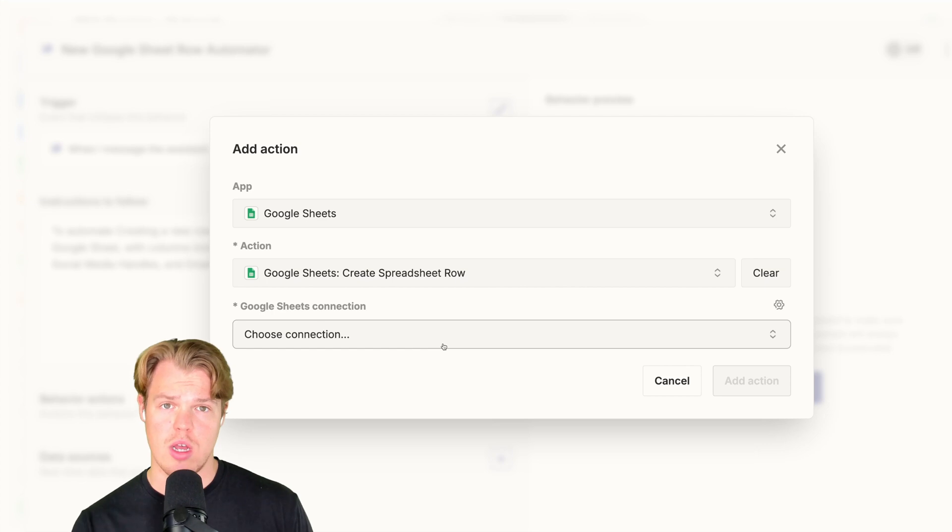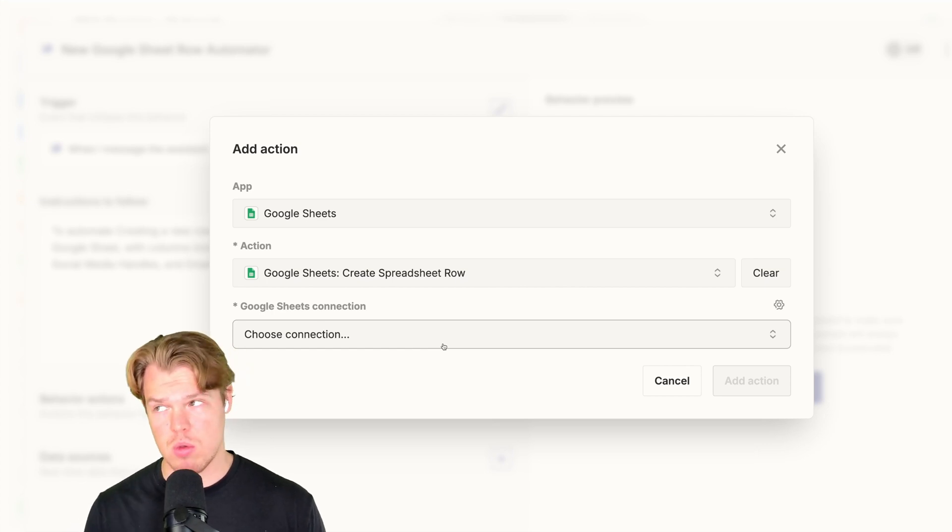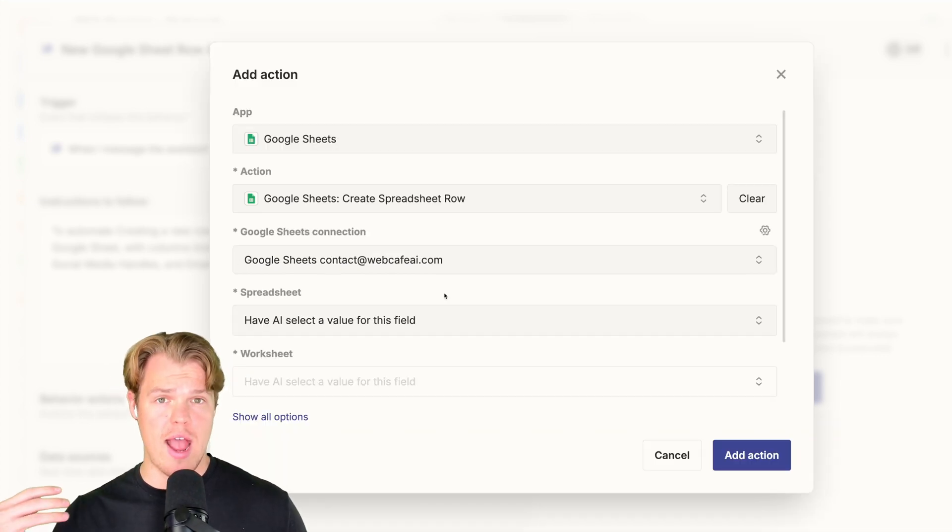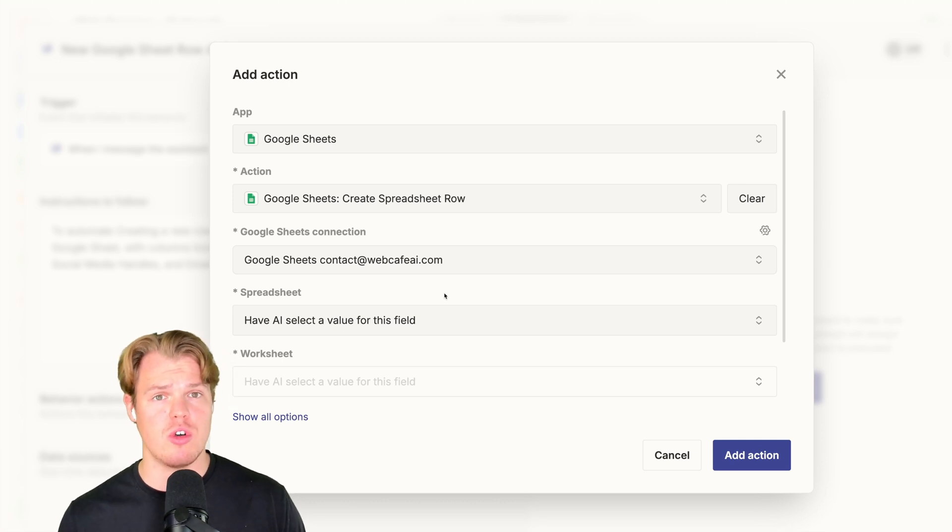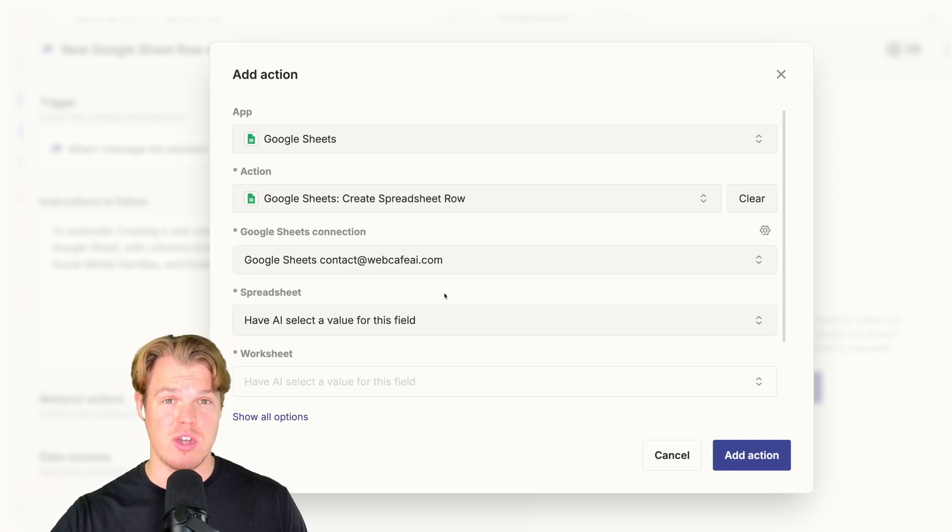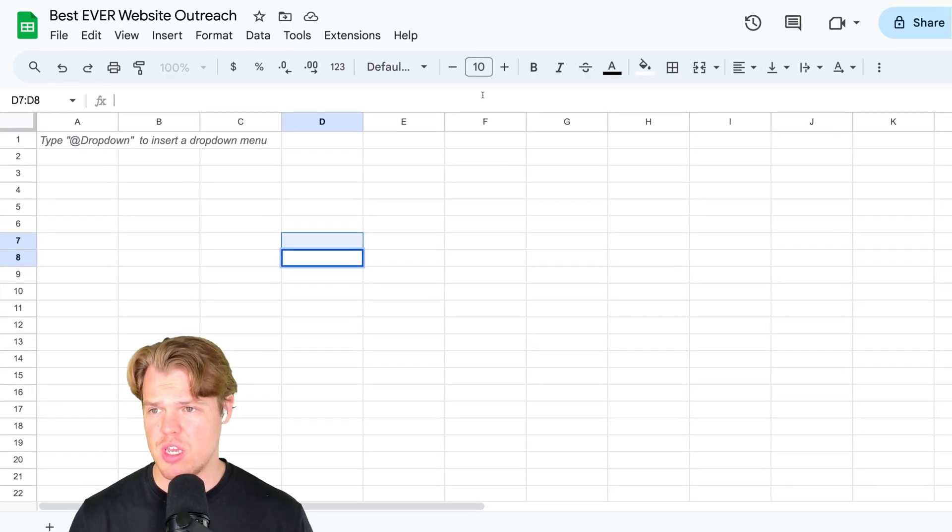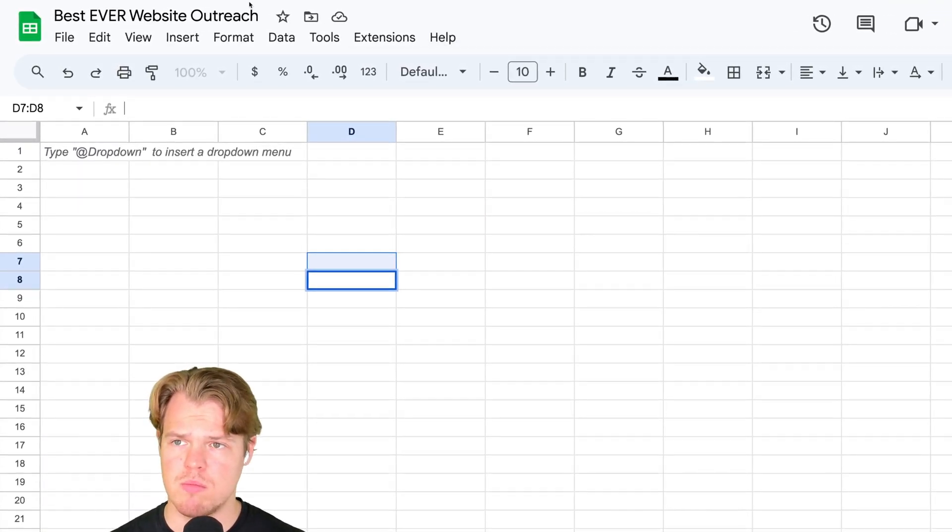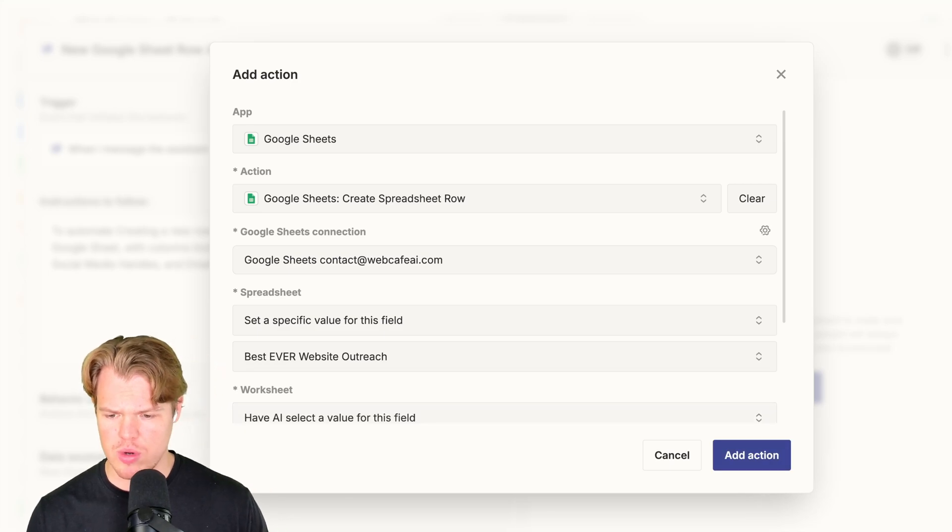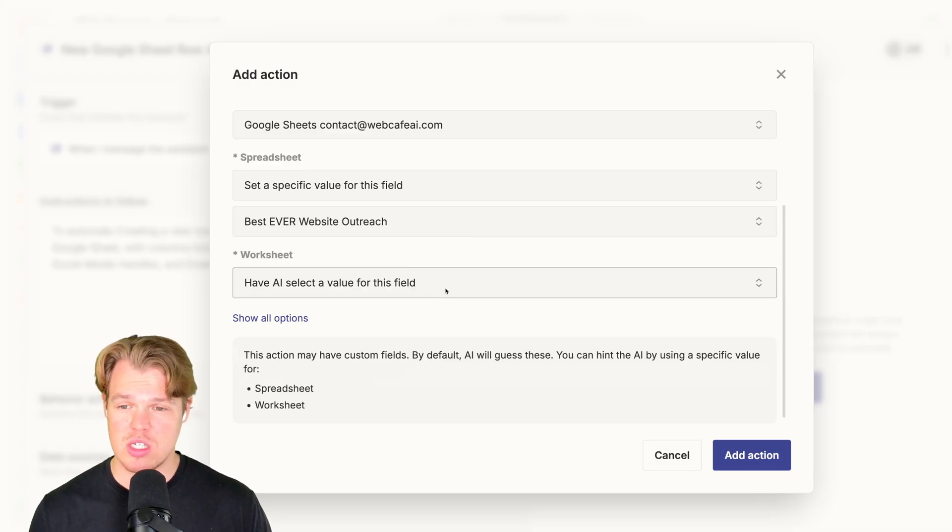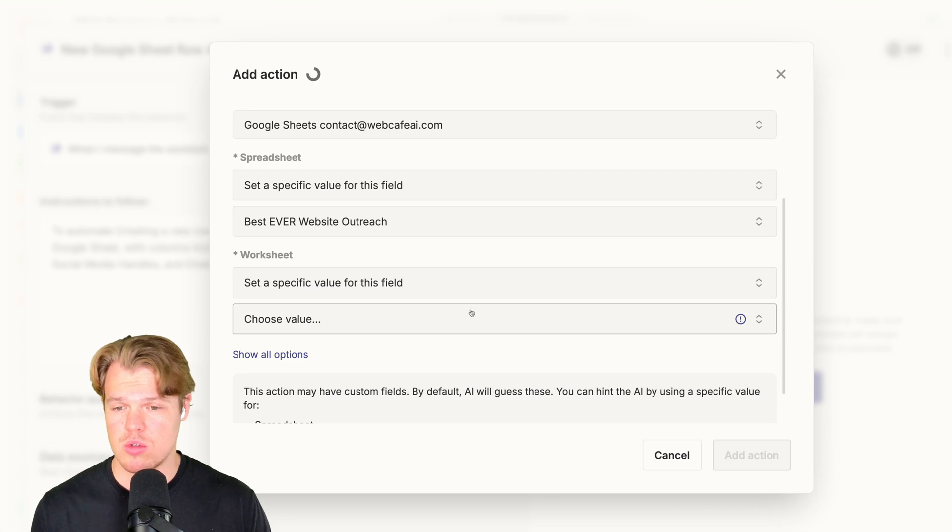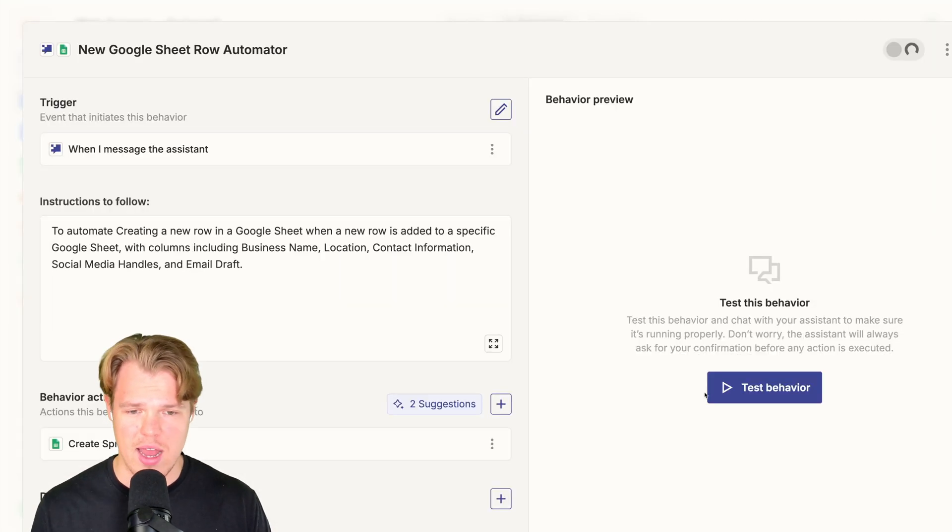We're going to go ahead and choose a connection to an account that we can access Google Sheets with. Now you can either have AI create the spreadsheet or alternatively already have a spreadsheet created. I'm going to reference a spreadsheet I've already created here. With my spreadsheet here, I have Best Ever Website Outreach. Let's go ahead and reference it. We're going to do Best Ever Website Outreach. From here, we can select a very specific worksheet. We might as well, so it's going to be sheet one for us. We're going to add action.